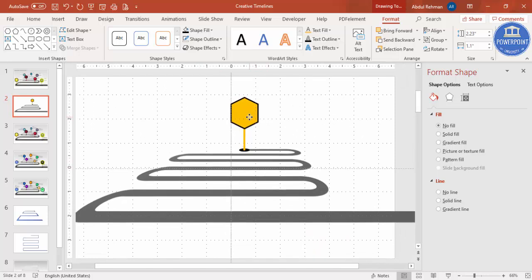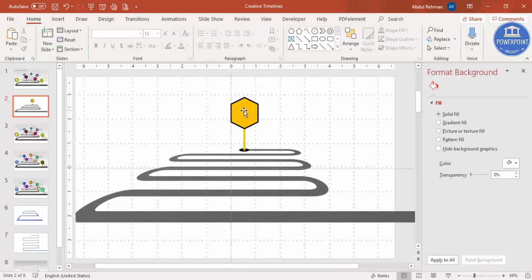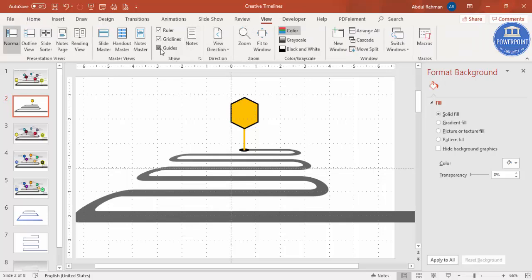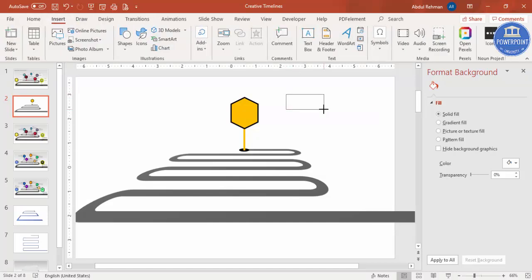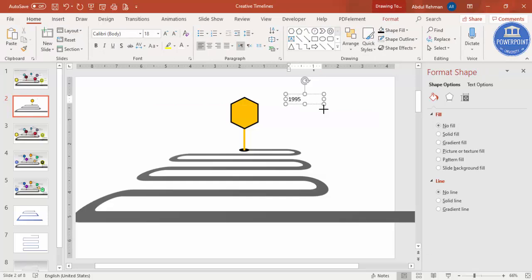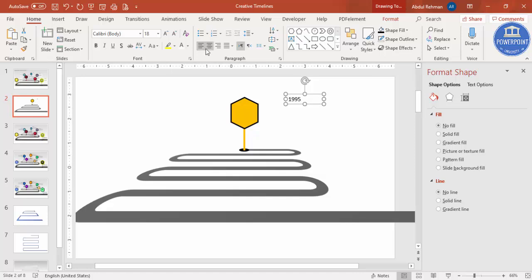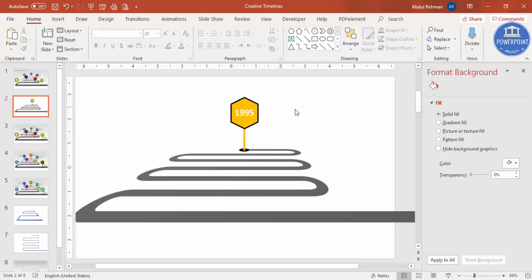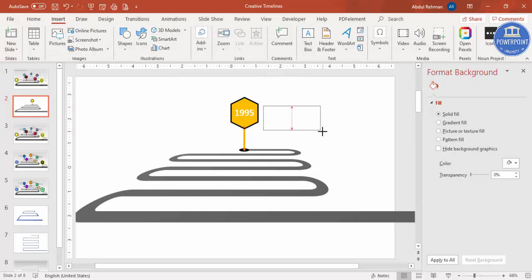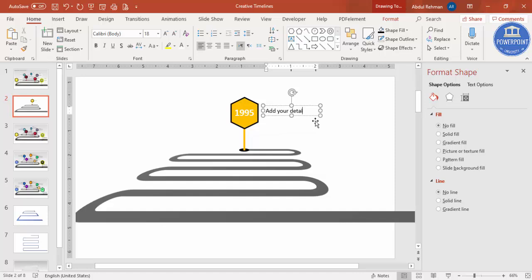Zoom out and place the grouped milestone shape on the road. Remove the gridlines and guidelines. Insert a text box and add the year — for example, 1995. Center-align it, make it bold, position it on the marker, increase the font size, and change the font color to white.